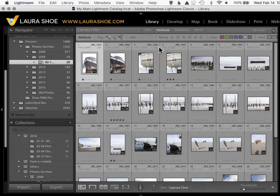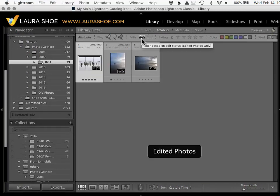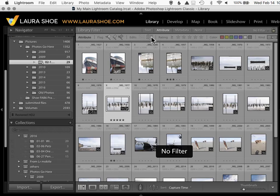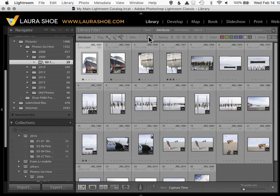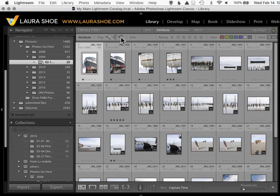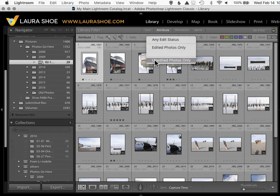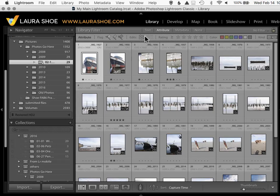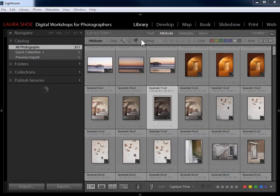Starting in Lightroom Classic 7.2 there's also an edits filter in the Attribute section. The first button gives you photos with edits, and the second button gives you photos without edits. Just like with flags, you can right-click in the filter to choose your category as an alternative if you get confused. Also make sure your Lightroom screen is wide enough — if it's not, you may be missing filters to the right. The edits filter is also present in the Metadata section.